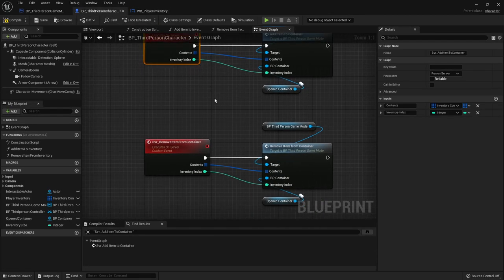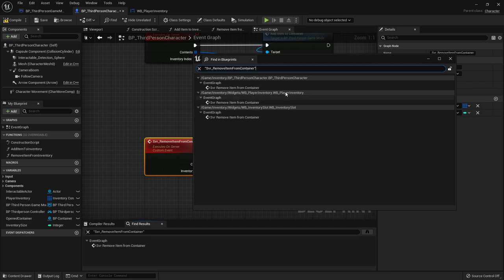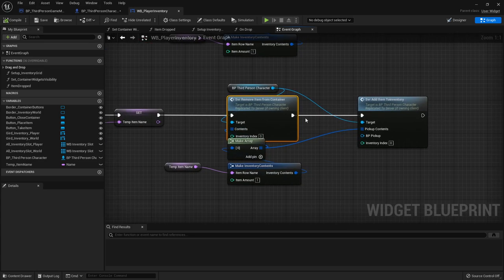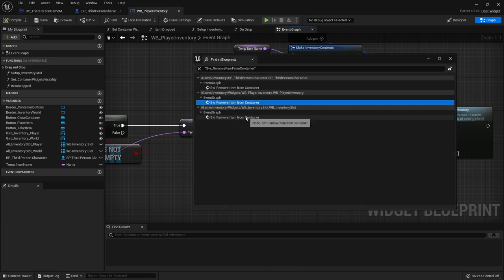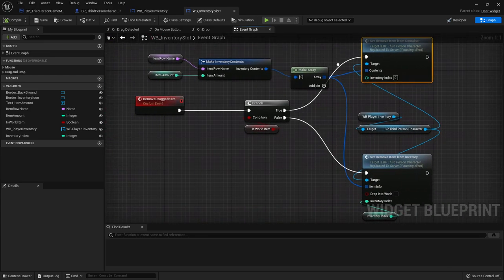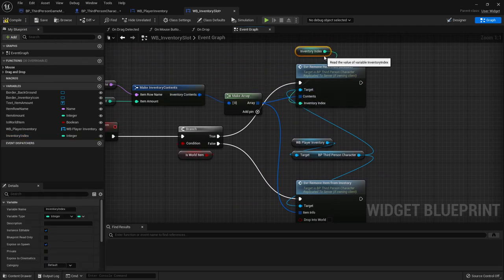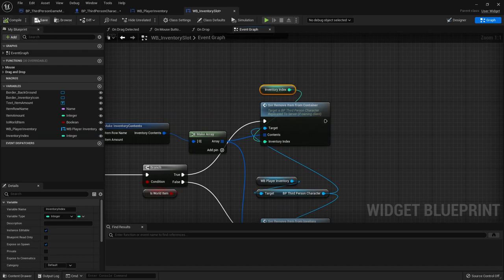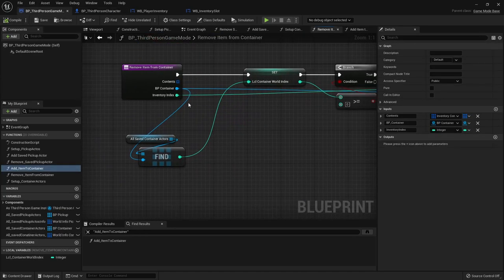Go back inside the third person character and find references for the remove item function. We end up inside the player inventory again. One reference is the button we're not using anymore - we can disconnect those events since we're doing drag and drop now. The other reference is inside the inventory slot, where we can grab the inventory index from the variables and plug it into the node. Compile and save.